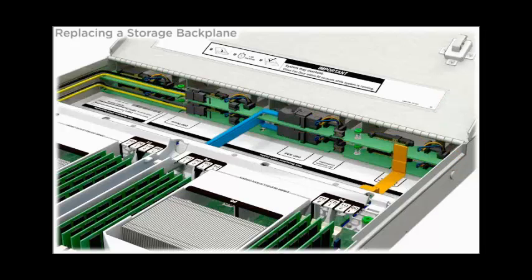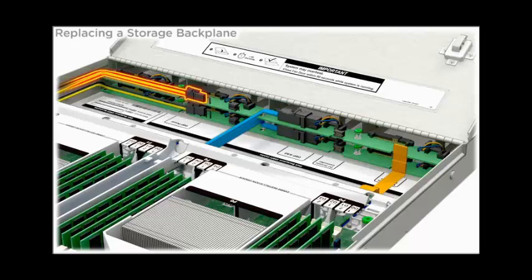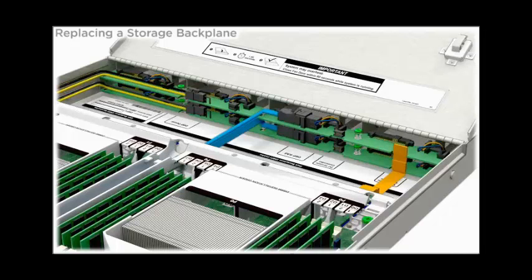Disconnect the following cables: the SAS cable, the backplane power cable, and the signal cable.